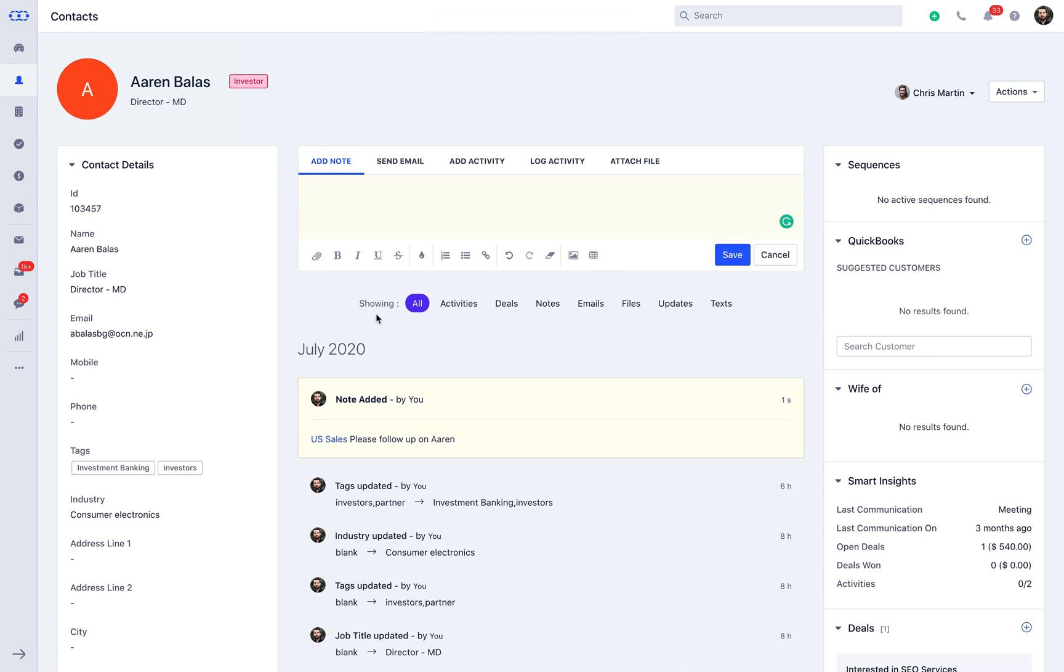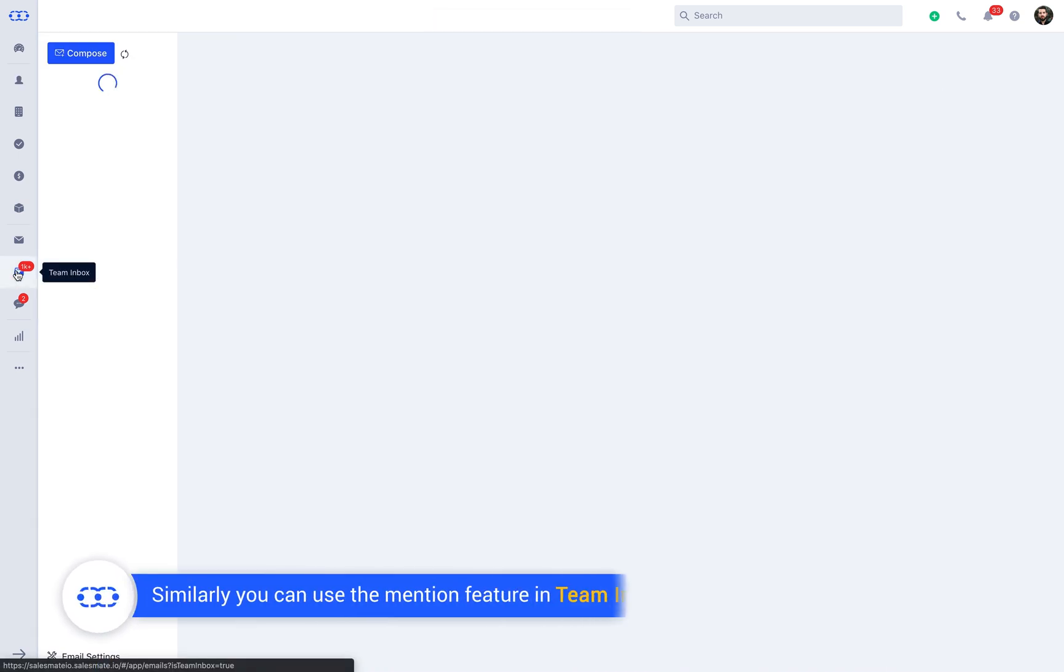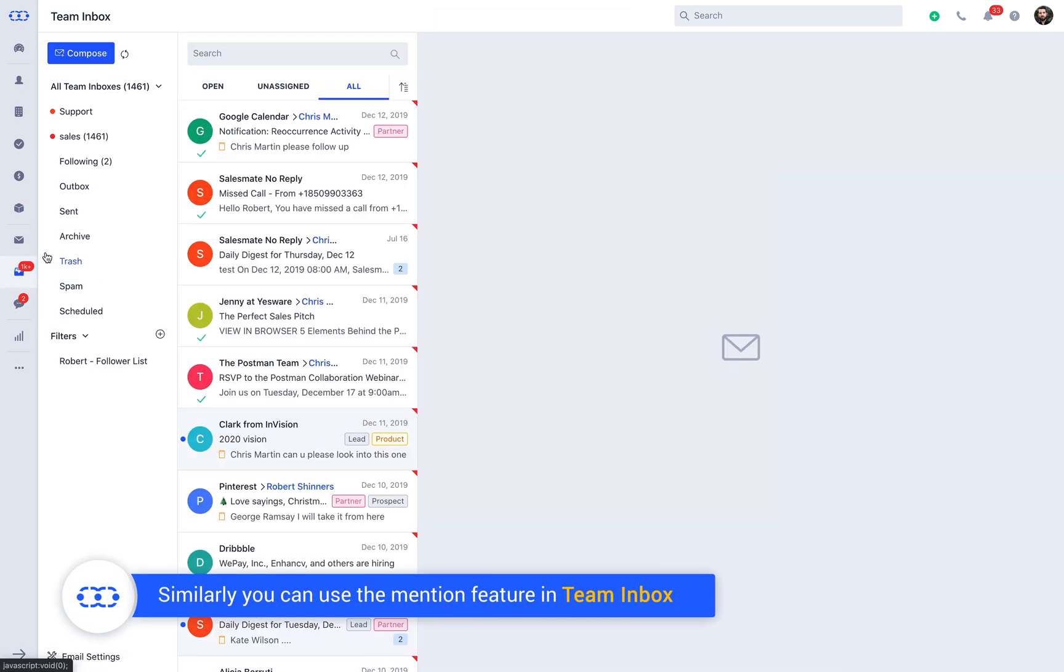Interesting, yeah? Similarly, you can use the mention feature in Team Inbox as well with notes.